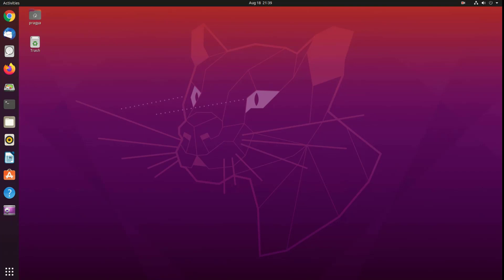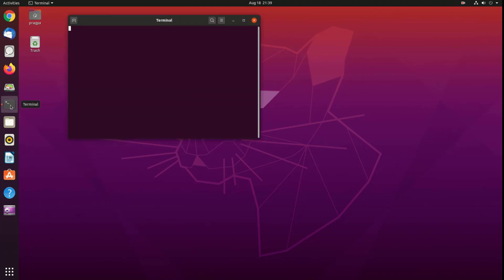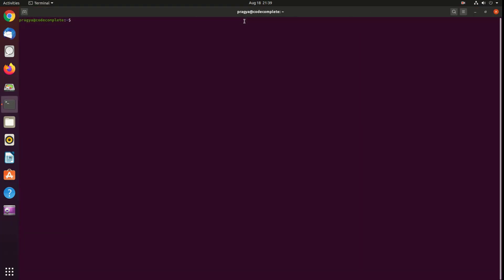You can also launch VS Code from the command line by typing code. Open the terminal, type code and hit enter.